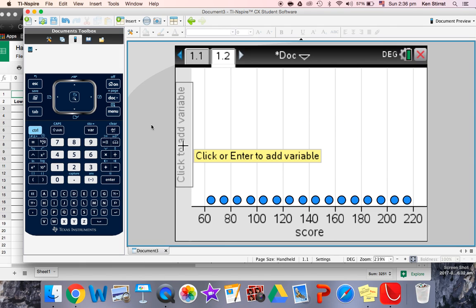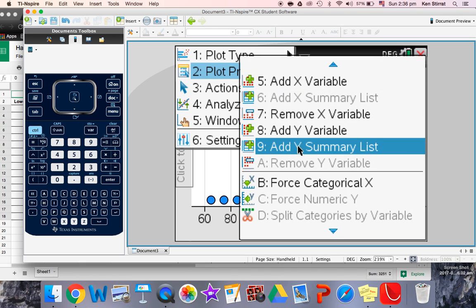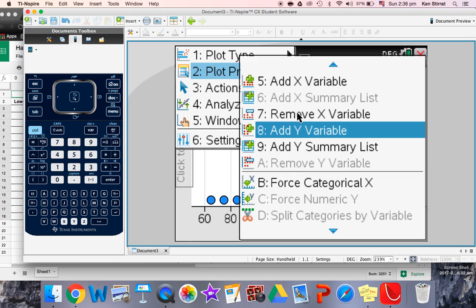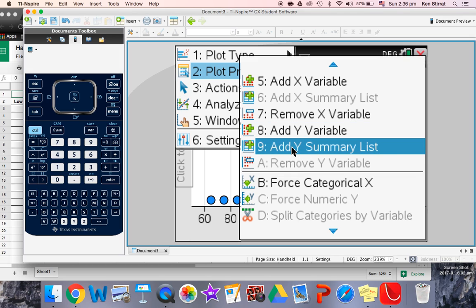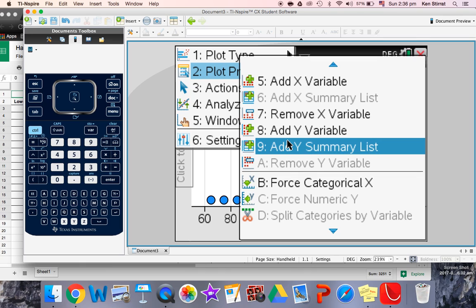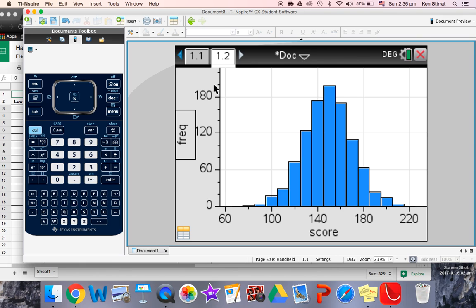Menu, plot properties, we are going to add a Y summary list. So the summary list is a summary of how many frequency, how many people are in that particular category. So if we add a summary Y list, doesn't like it, there we go. And the summary Y list is frequency.